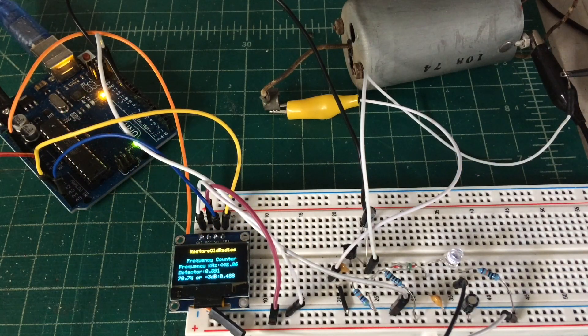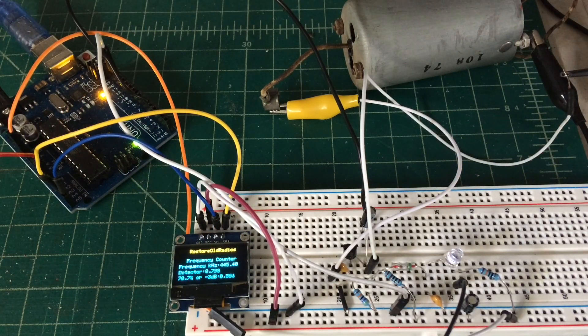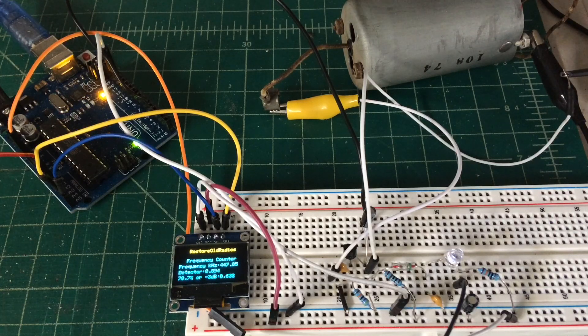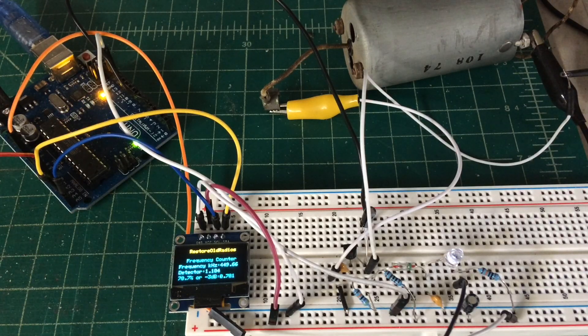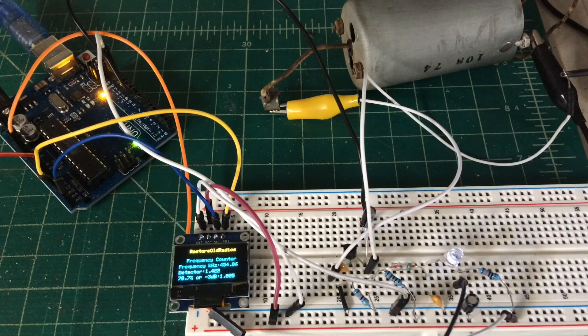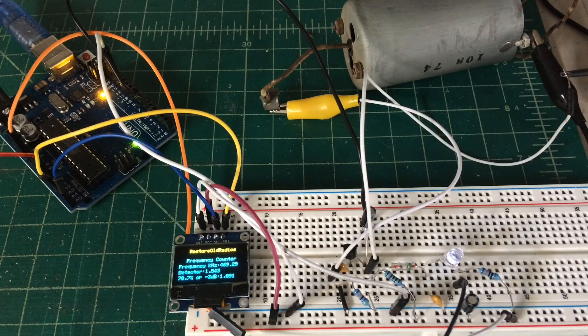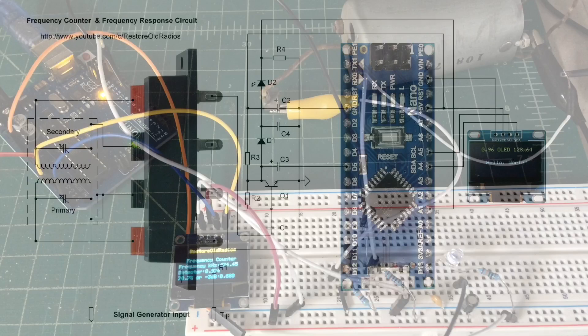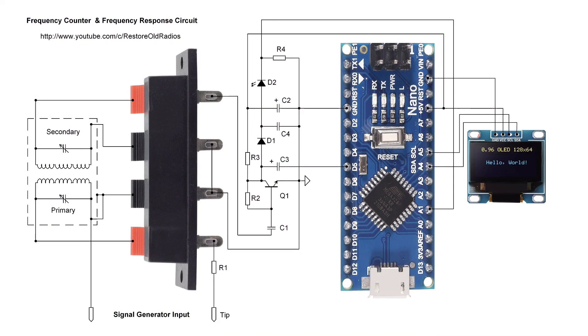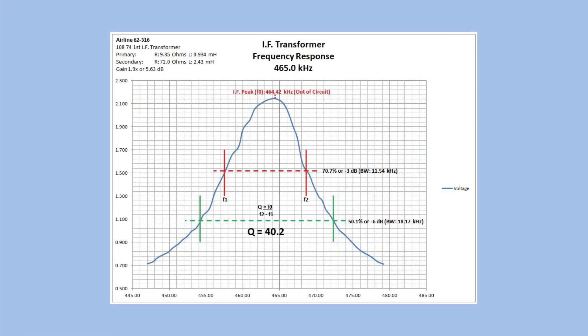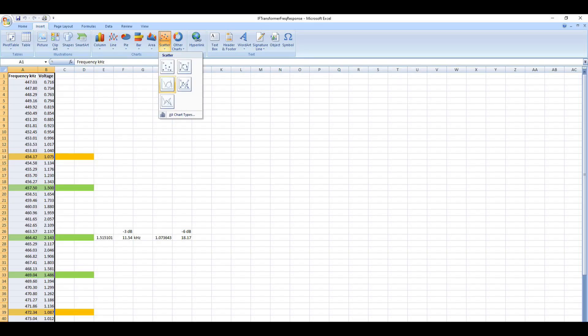Hi folks, and thanks for joining me. I thought I would take a moment, document, and share this circuit that I threw together when I was evaluating the IF transformers for the Airline 62316. I'm taking advantage of Arduino and using the frequency counter with a detector, capturing the voltages. As I capture that data, I'm able to dump it into Excel and create some pretty cool charts.